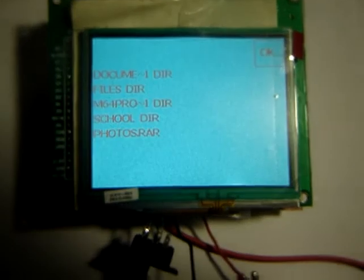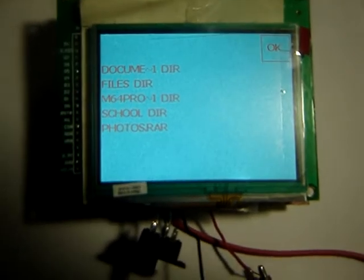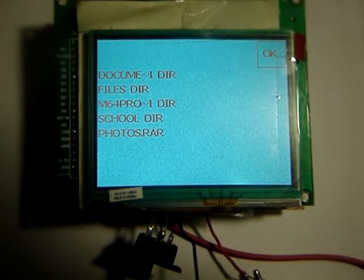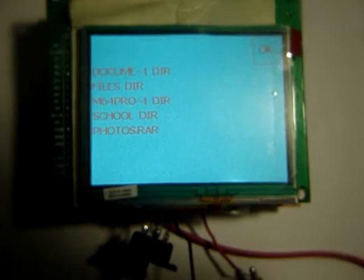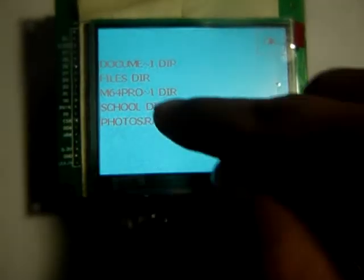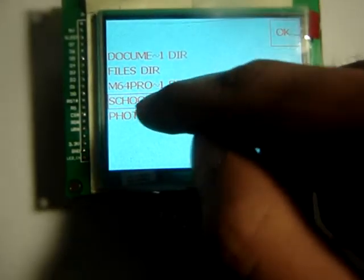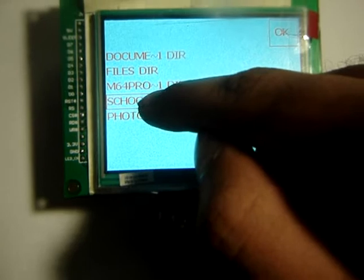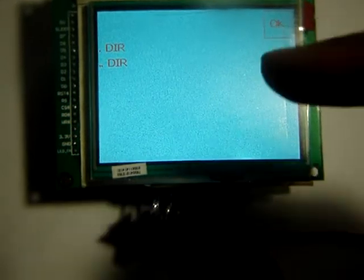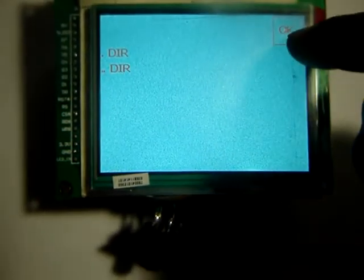Now the directory of the red flash drive comes up and we can select whatever folder we want to put the files in. Or we can drop it into the root folder. So I'll go into the folder called school. You double touch it and the directory loads. And as you can see, it's empty. So I'll put it in there.